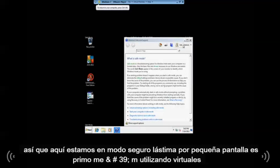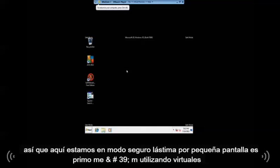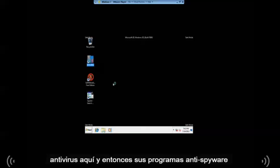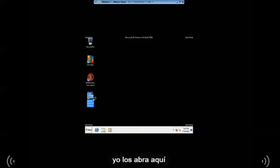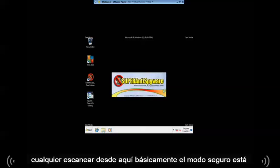So here we are in safe mode. Sorry for a little screeniness because I'm using a virtual machine here. When you're in safe mode, from here you just open up your antivirus and then your anti-spyware programs. You open them here and you scan from here.